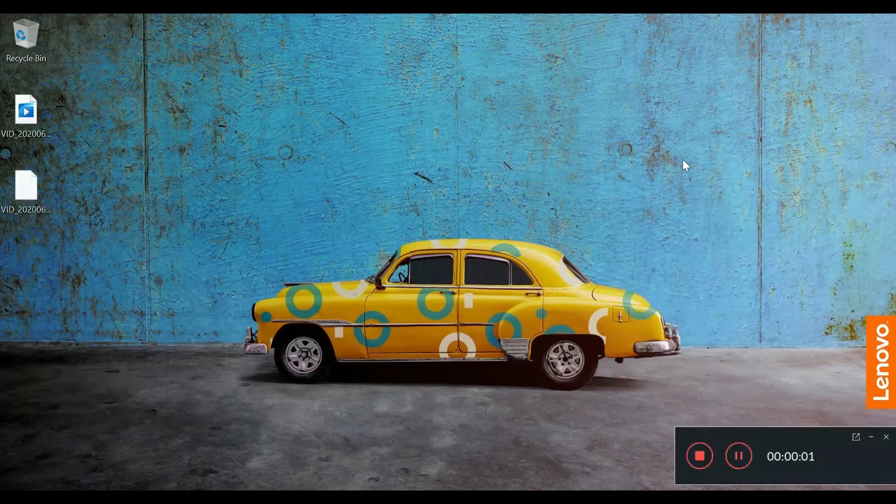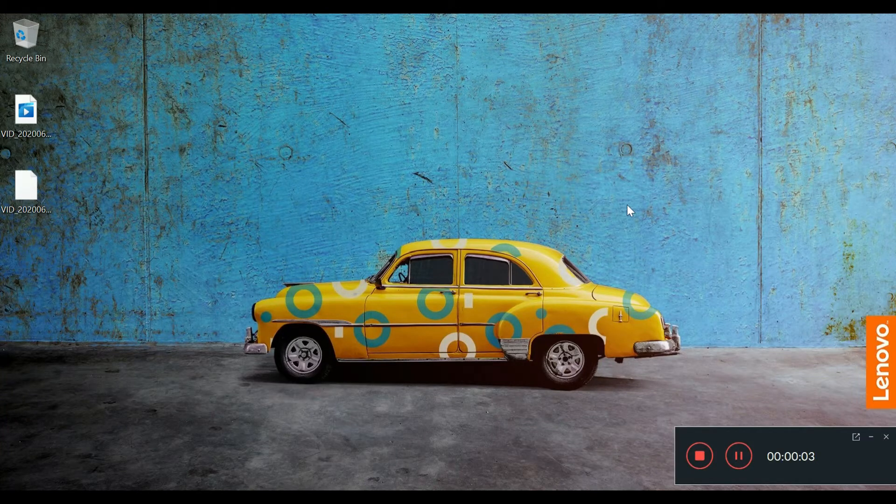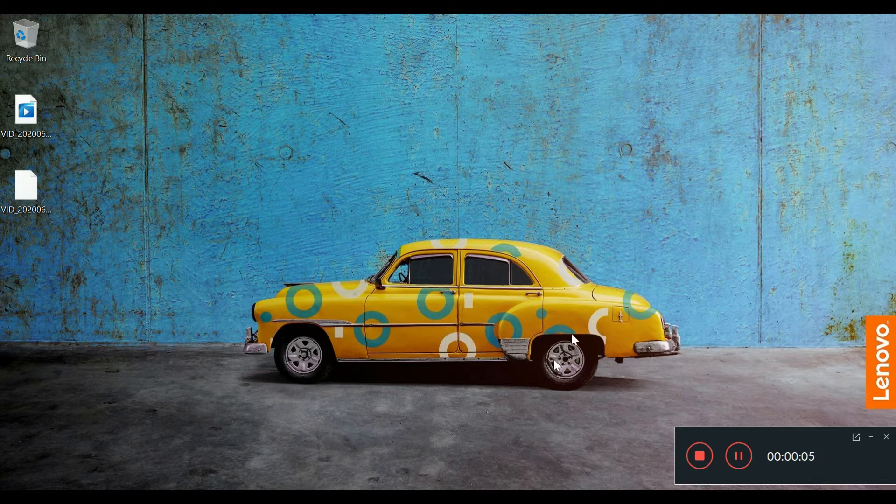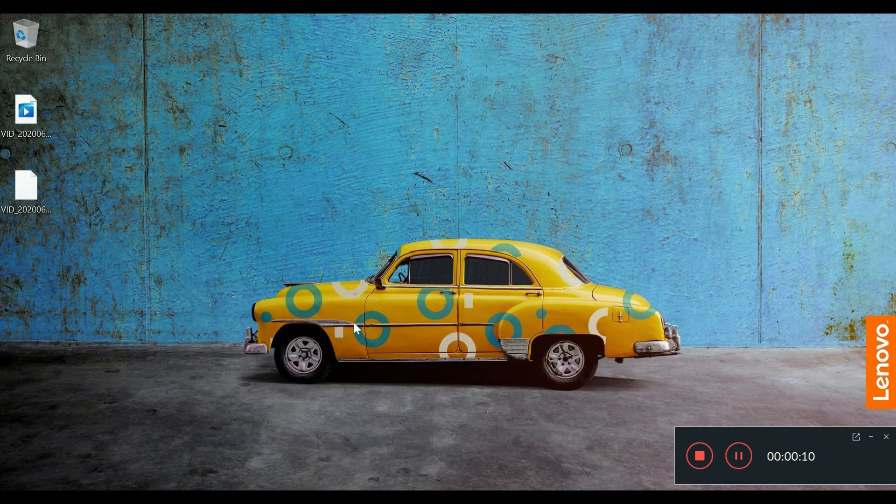Hey guys, welcome back to another episode of RTHD. In this episode, I want to quickly show you the dual channel memory on the Lenovo Flex 5 2-in-1 14-inch laptop.